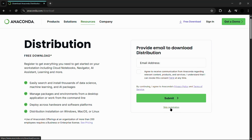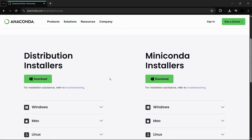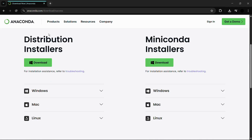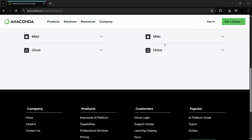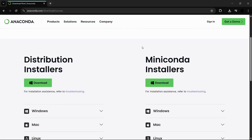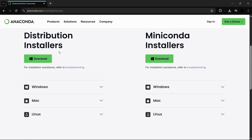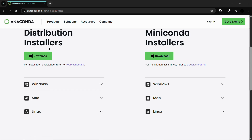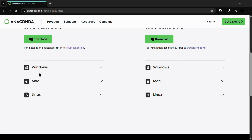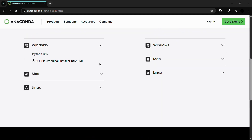Once you do this, you can see the distribution installers and also the Miniconda installers. You can download either one — I will be going with the distribution installer. To download it for Windows, click on the Windows option. You can also choose to download it for Mac and Linux systems as well.